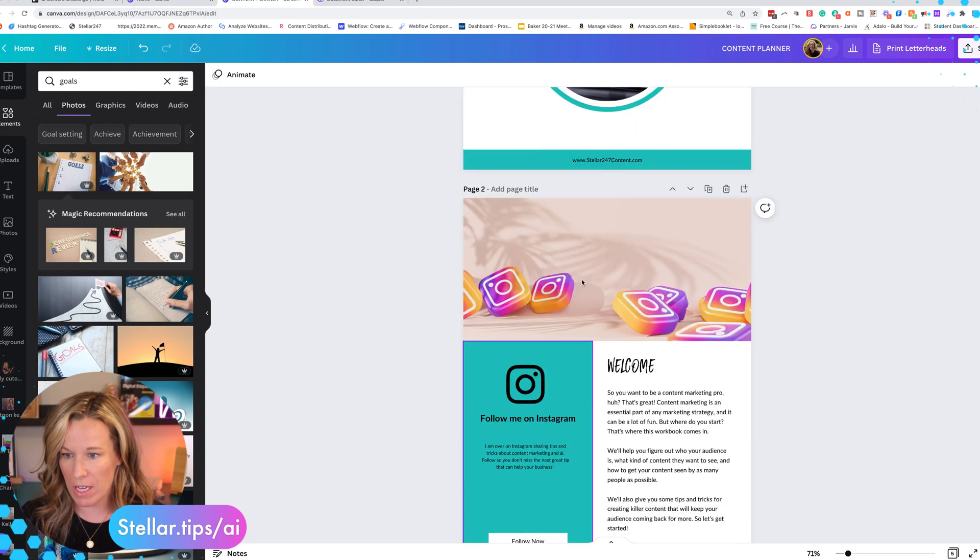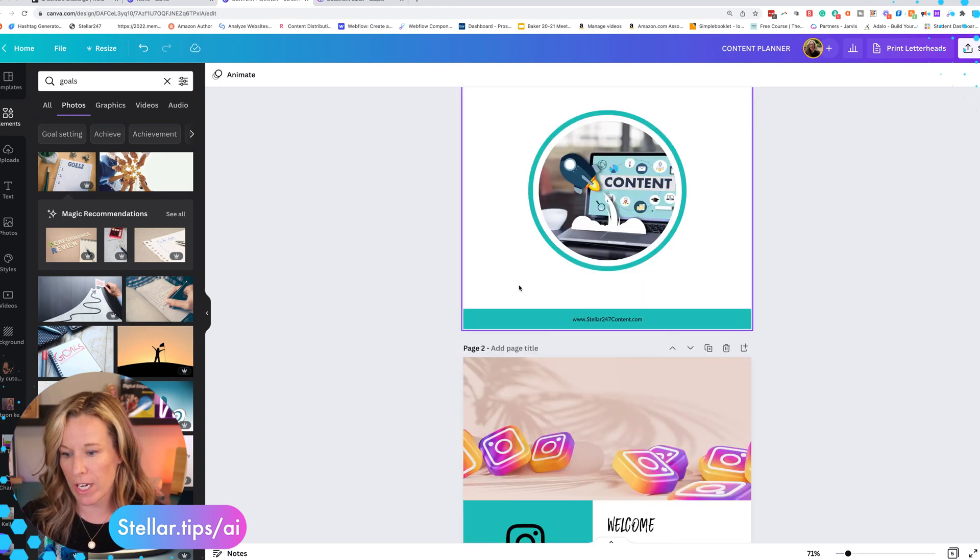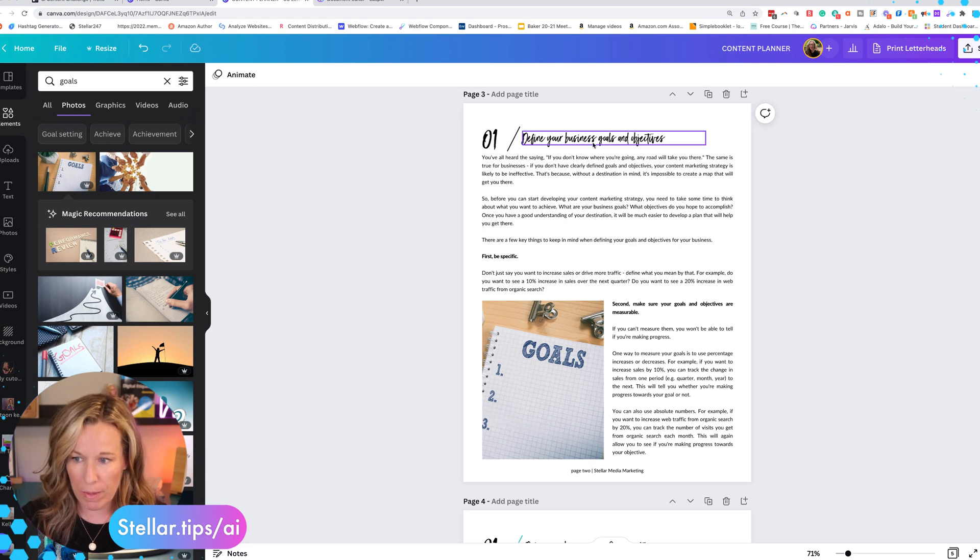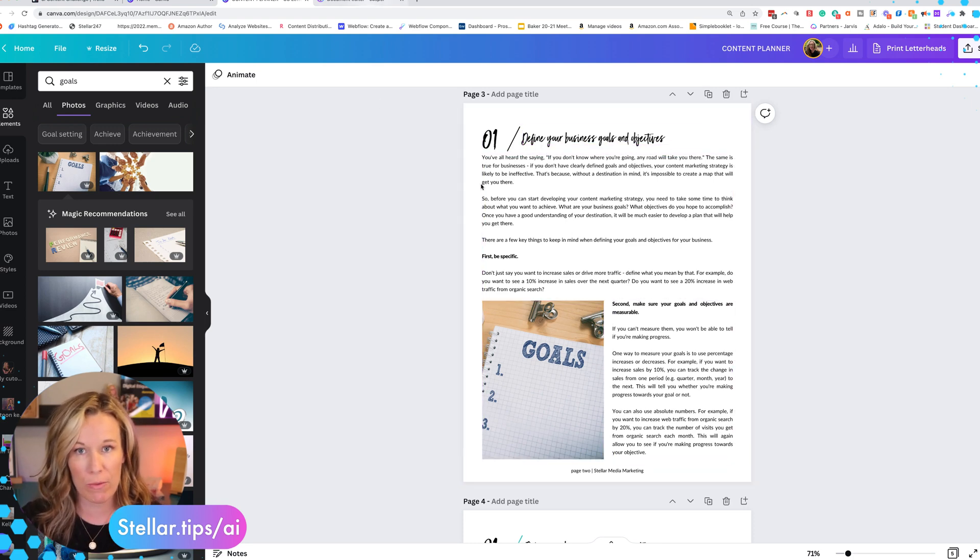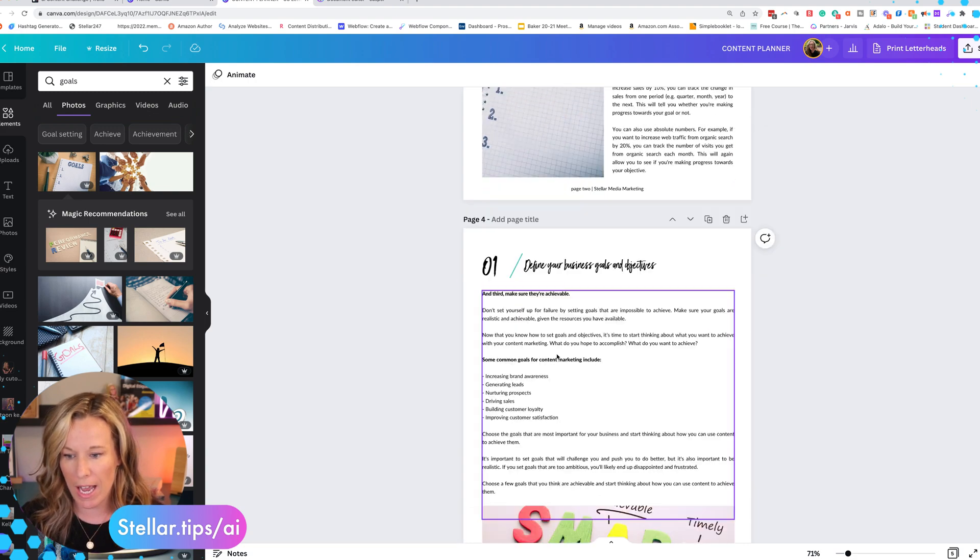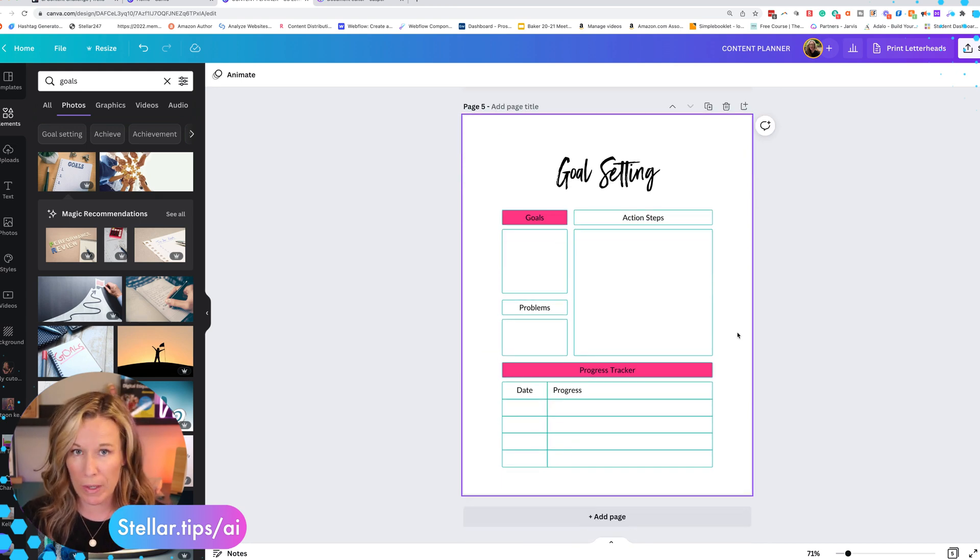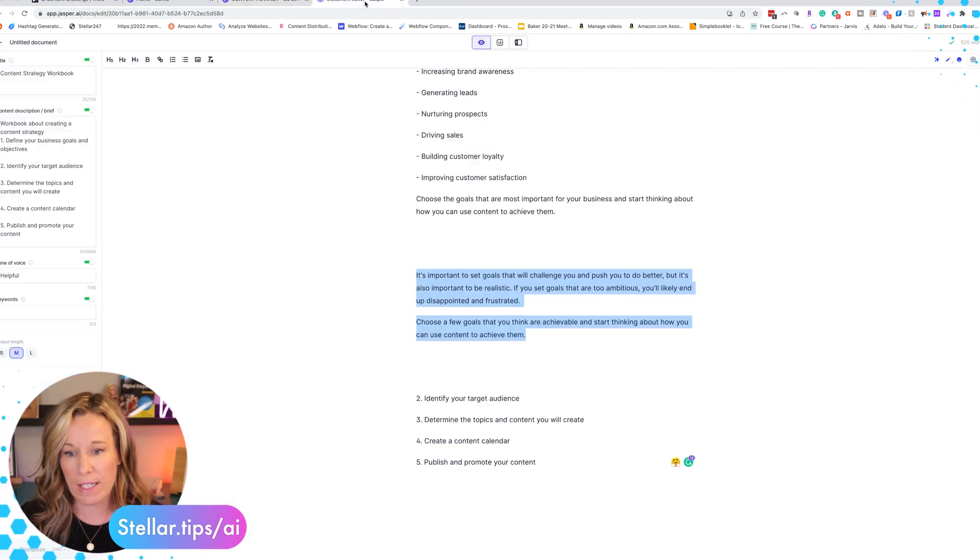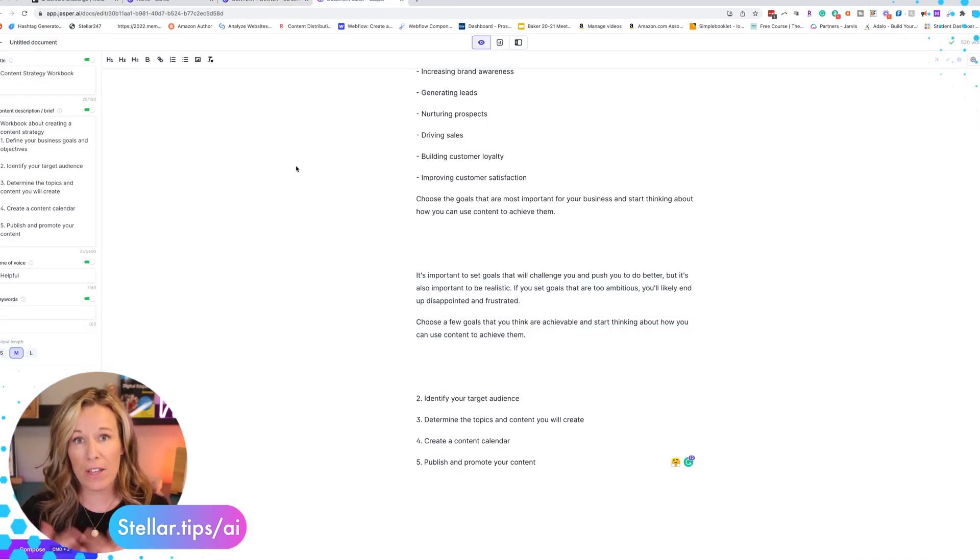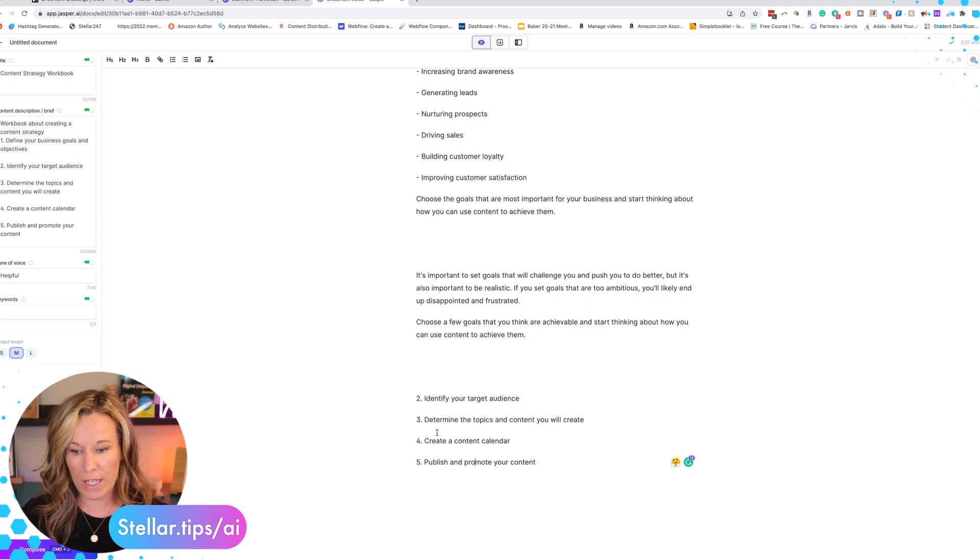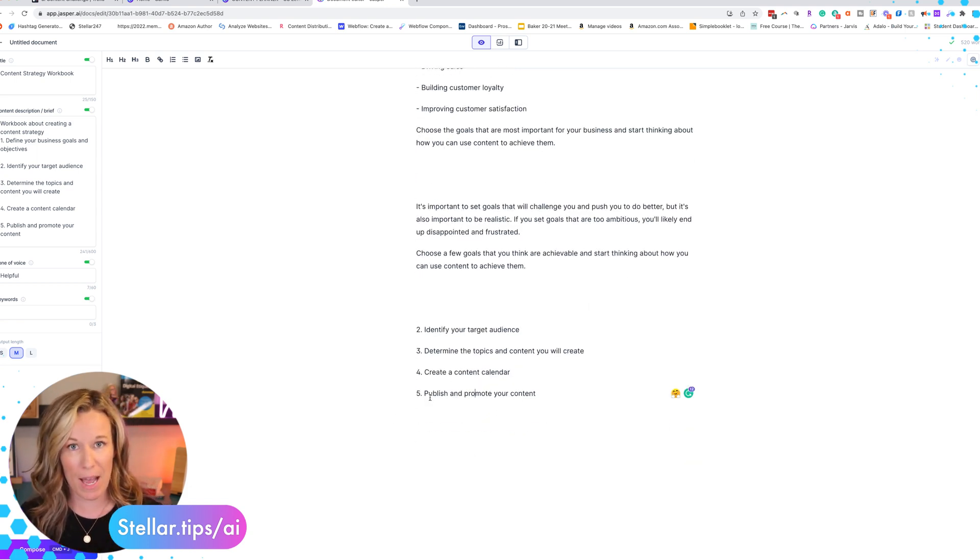So I went ahead and I formatted all the content that I wrote for Jasper in the first section. And I just wanted to show you what I came up with. So this is the front cover that we've created already. And then you have your welcome. And then again we're doing define your business goals. And so we have all of that section, everything that you saw me create within Jasper. I just pasted it in, I added some images, and then I created this goal setting little work page that people can use. So that was super easy. So now all I have to do is create something for each one of these sections. So now that you've seen how I create each one of those sections, I'll use that same formula for each one of these sections. And I will then go ahead and put them into my template.